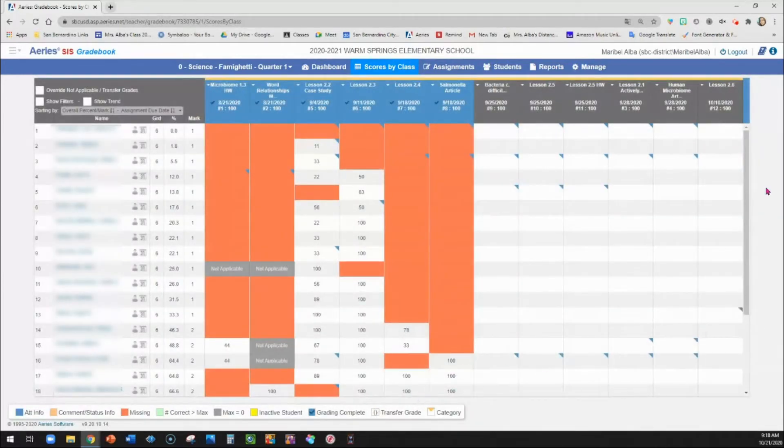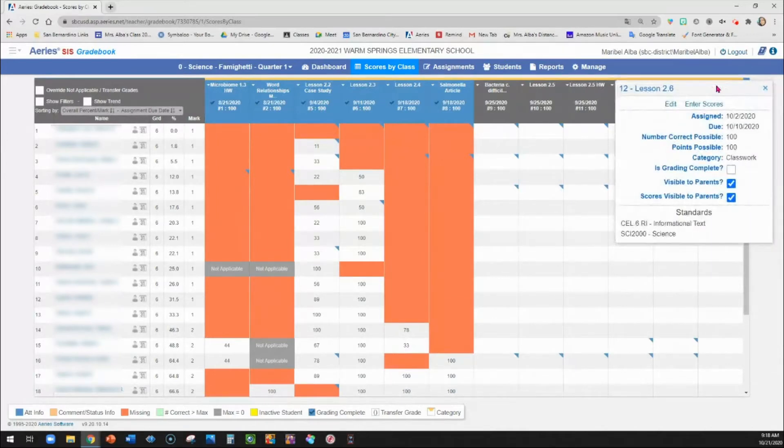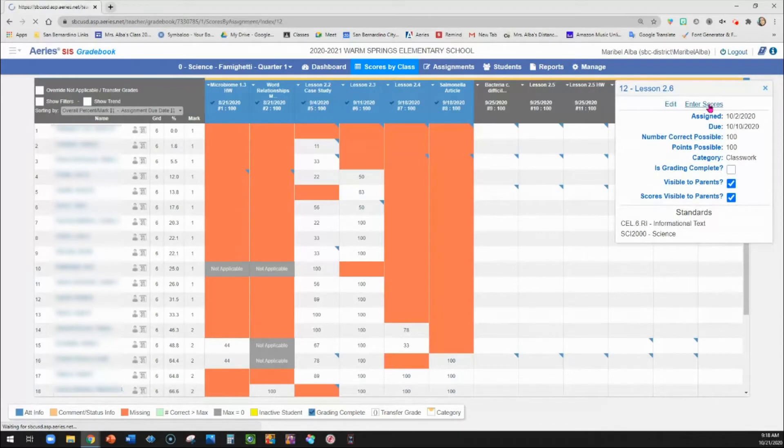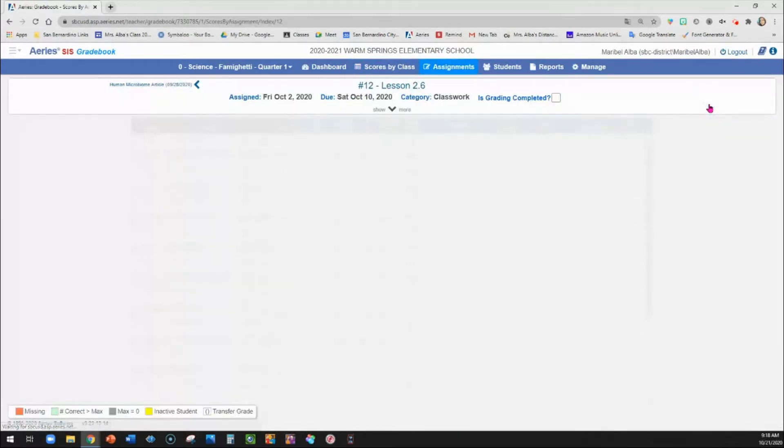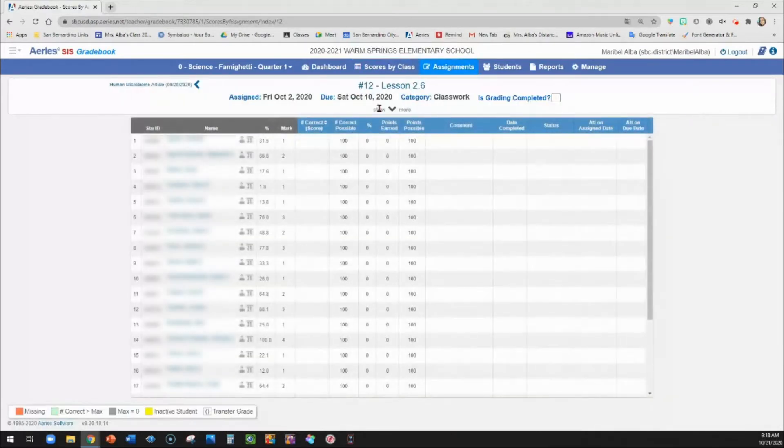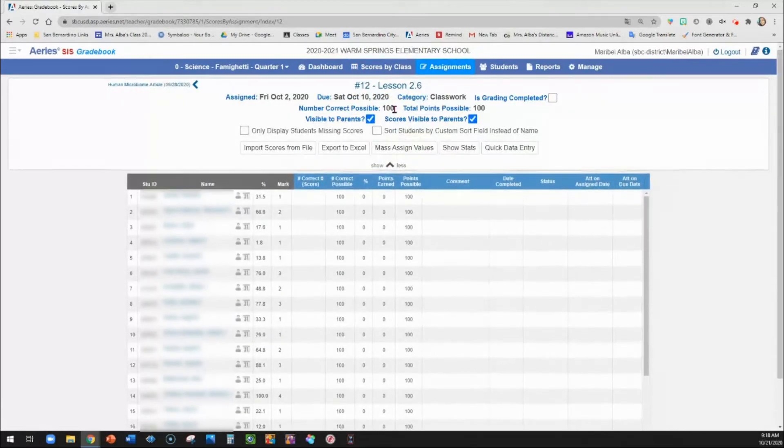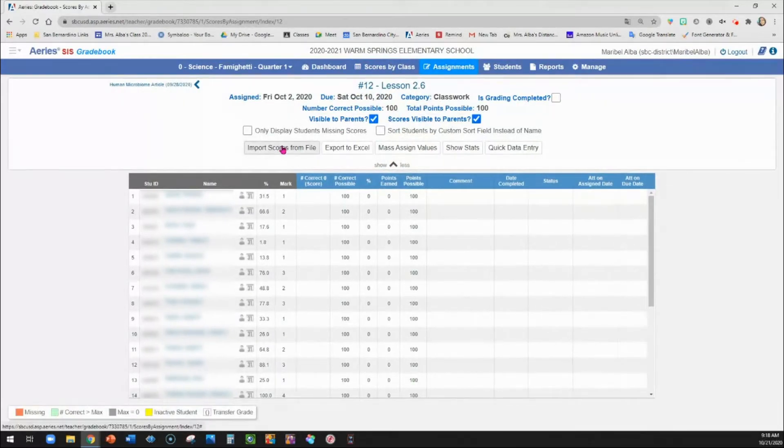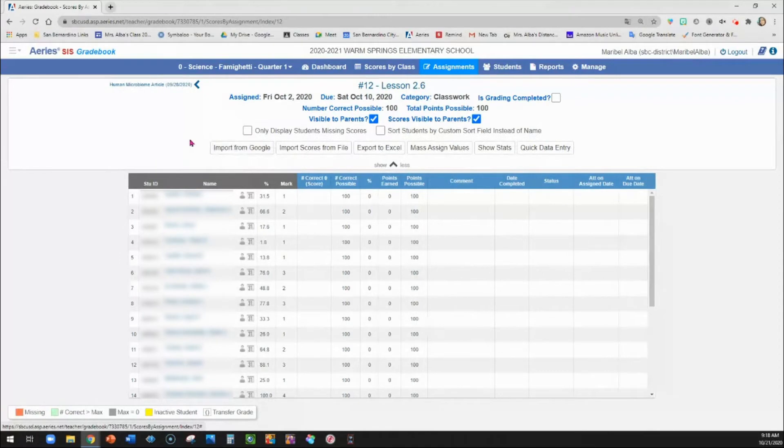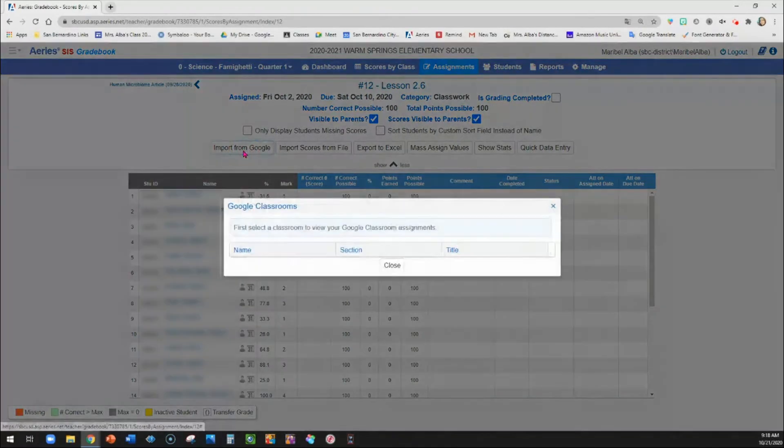Then this is going to refresh to add the new assignment. So that assignment is now here. When you click on that assignment, you could go to enter scores. I'm going to go to show more. And then a button should appear here that says import from Google. So I'm going to click on that.